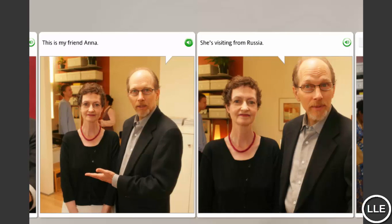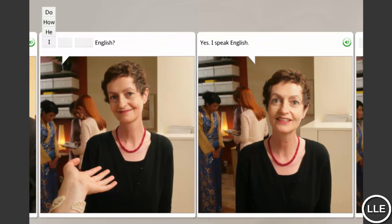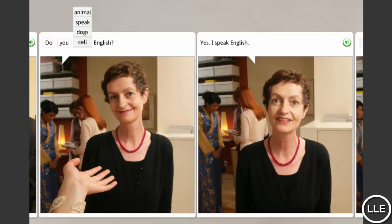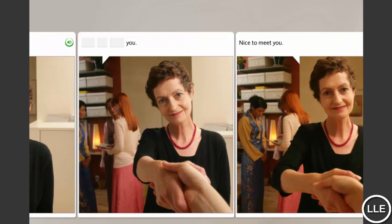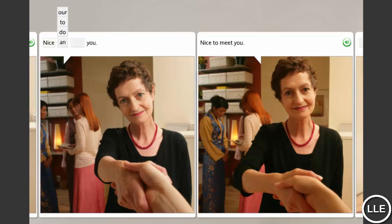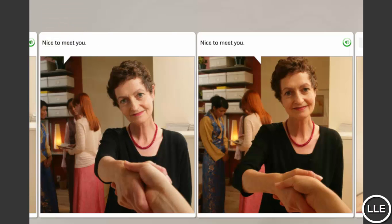This is my friend Anna. She's visiting from Russia. Do you speak English? Yes, I speak English. Nice to meet you. Nice to meet you.